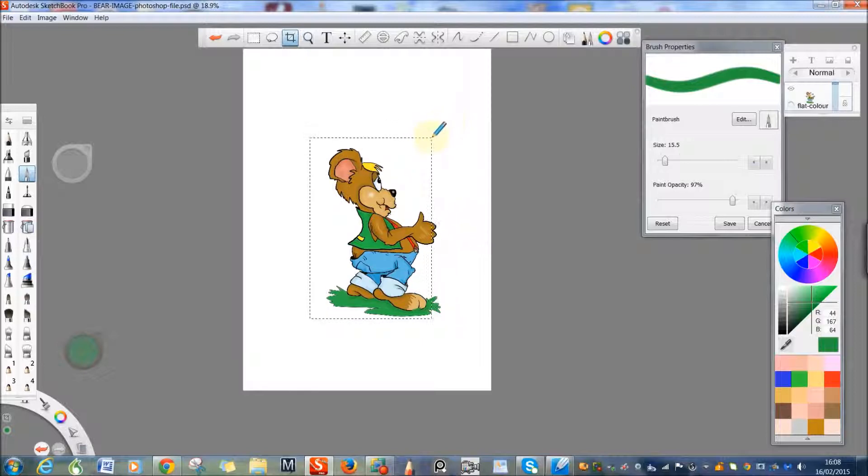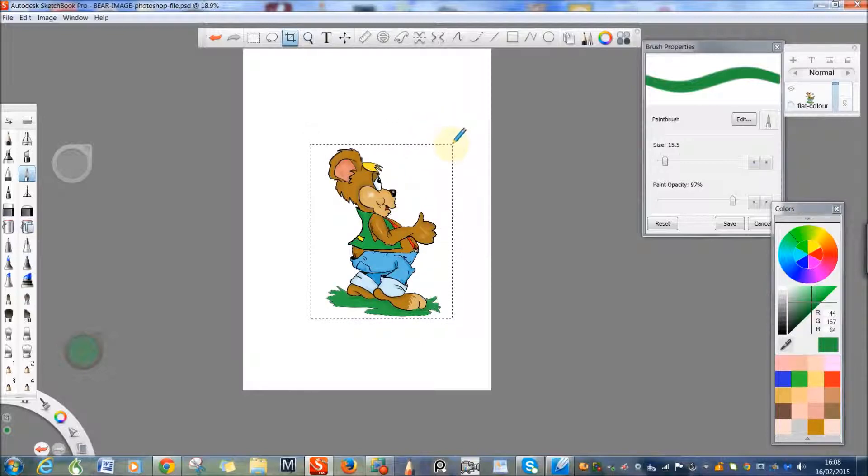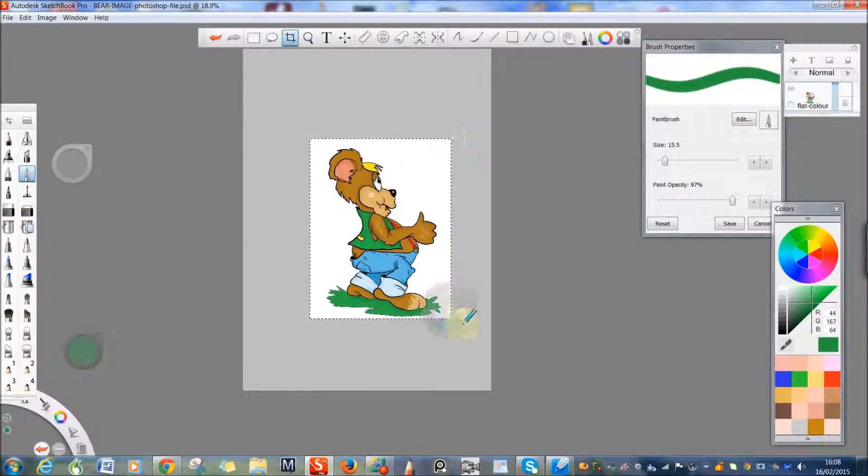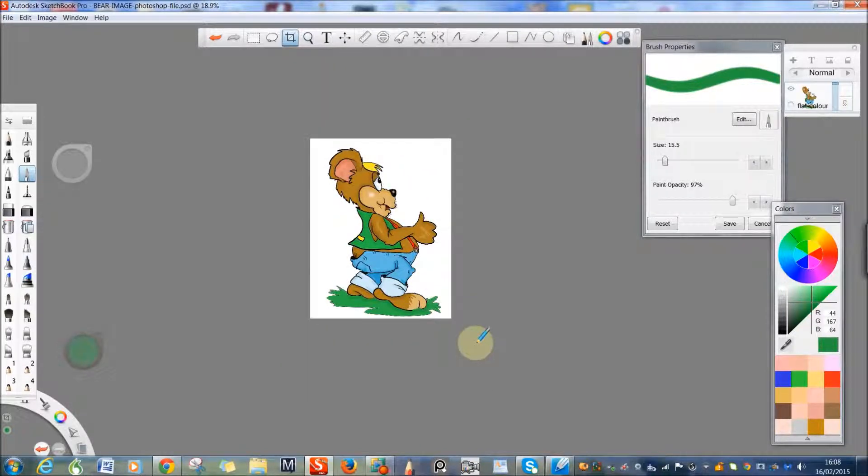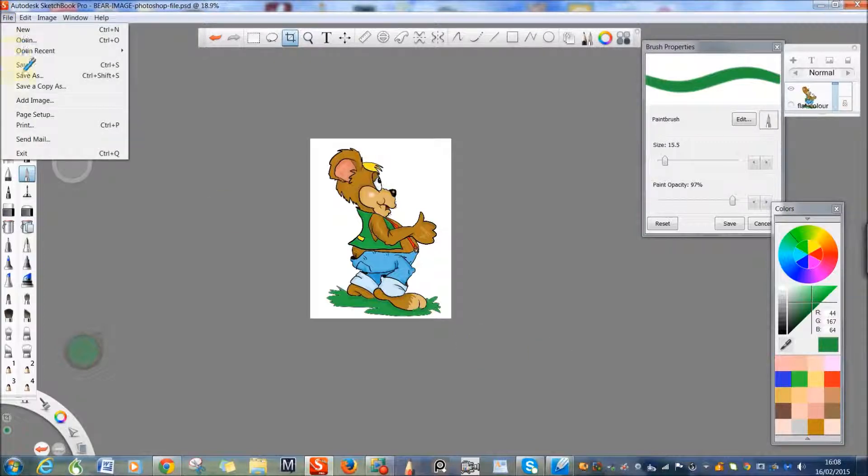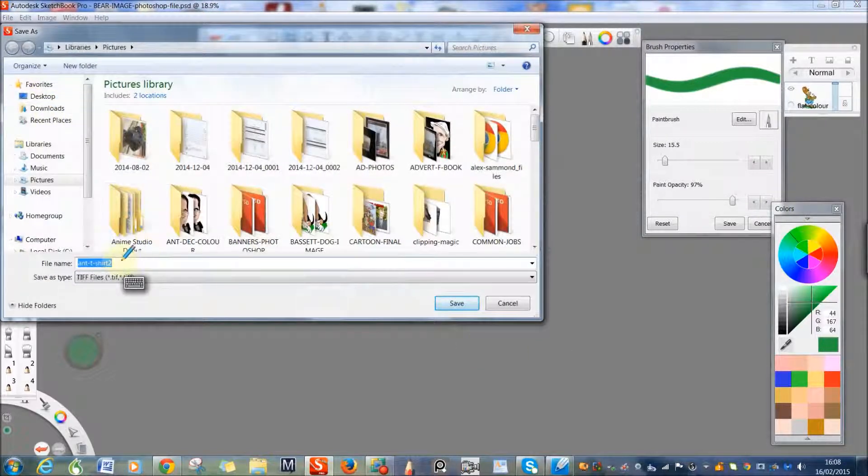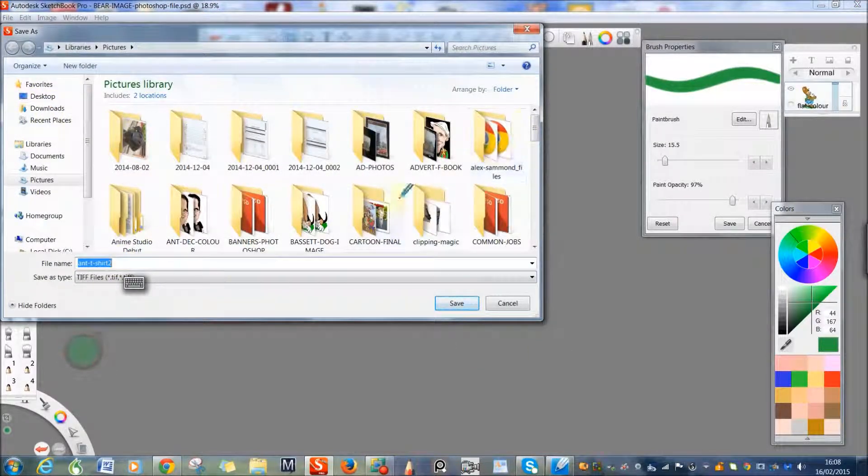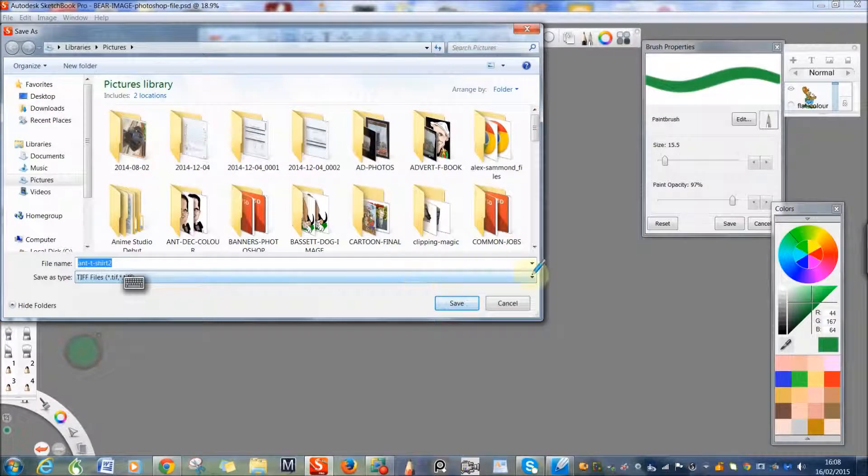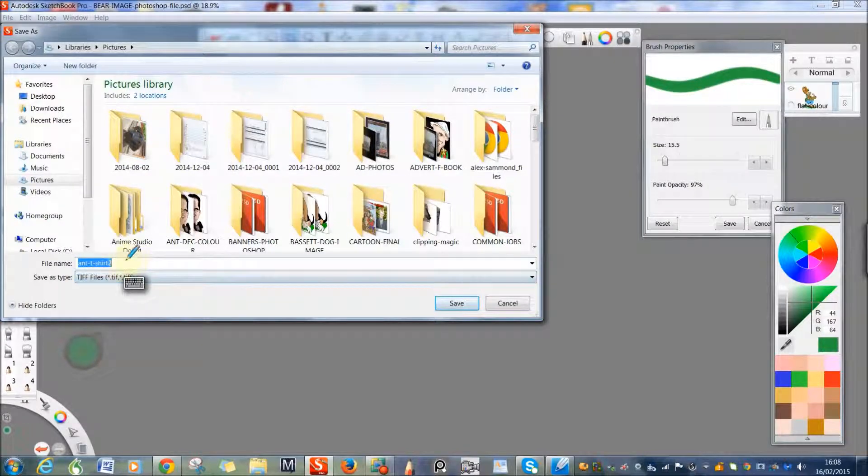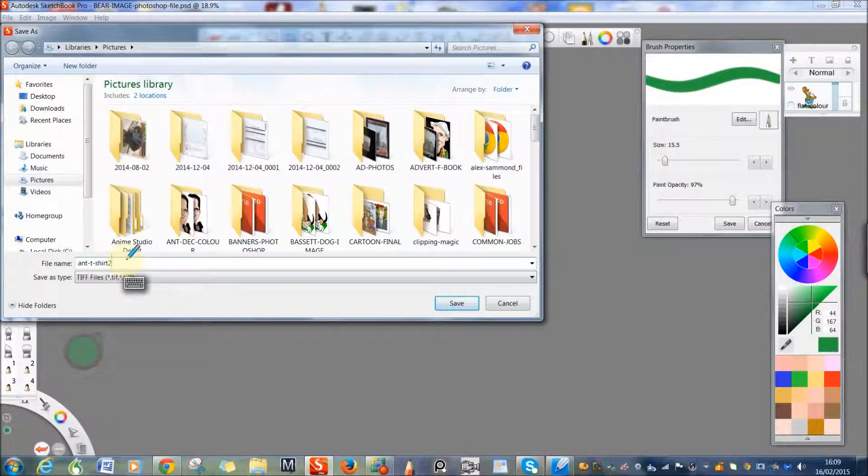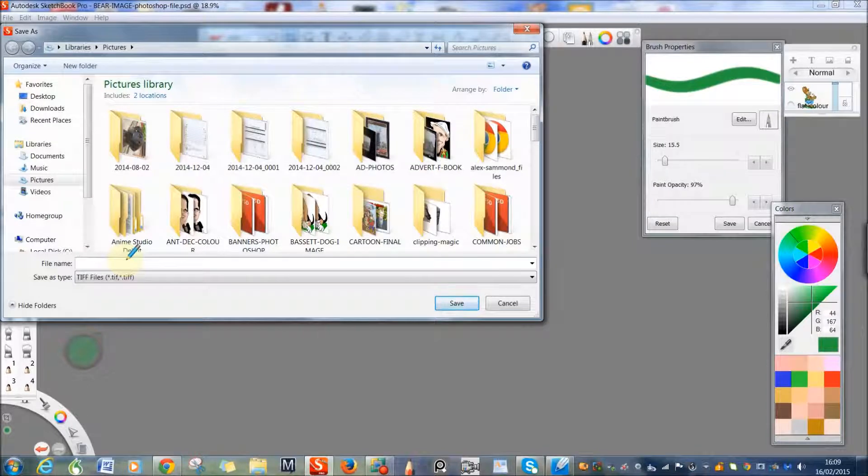So this has actually been printed onto a mug and I know it looks really good. I put it on to Facebook to see what reaction I got from it. It was pretty good response. You know, flattened image, that's it. Getting close to the end, that's it. Save it.